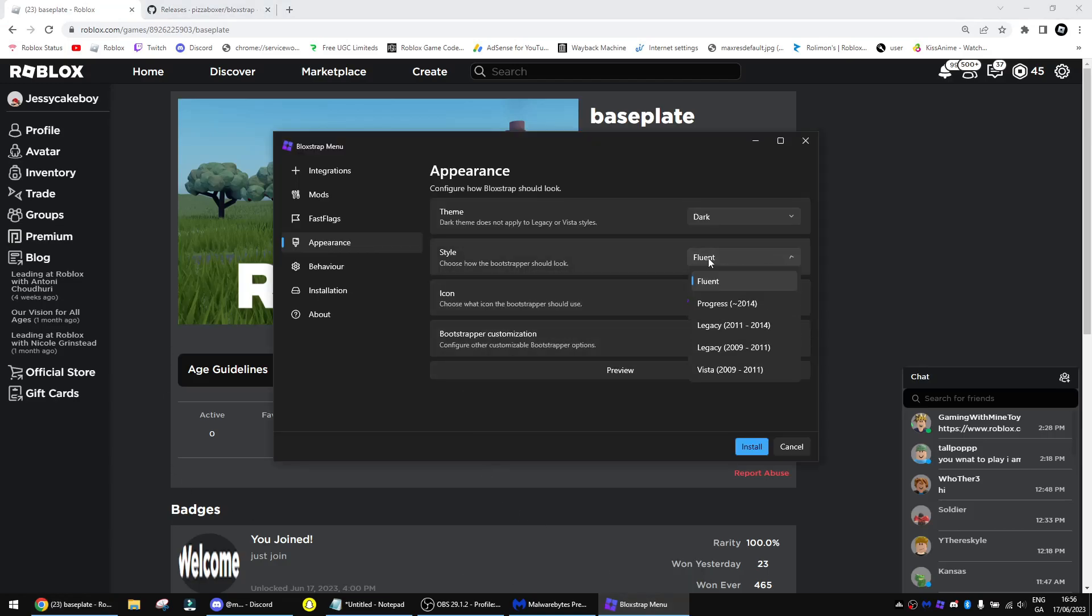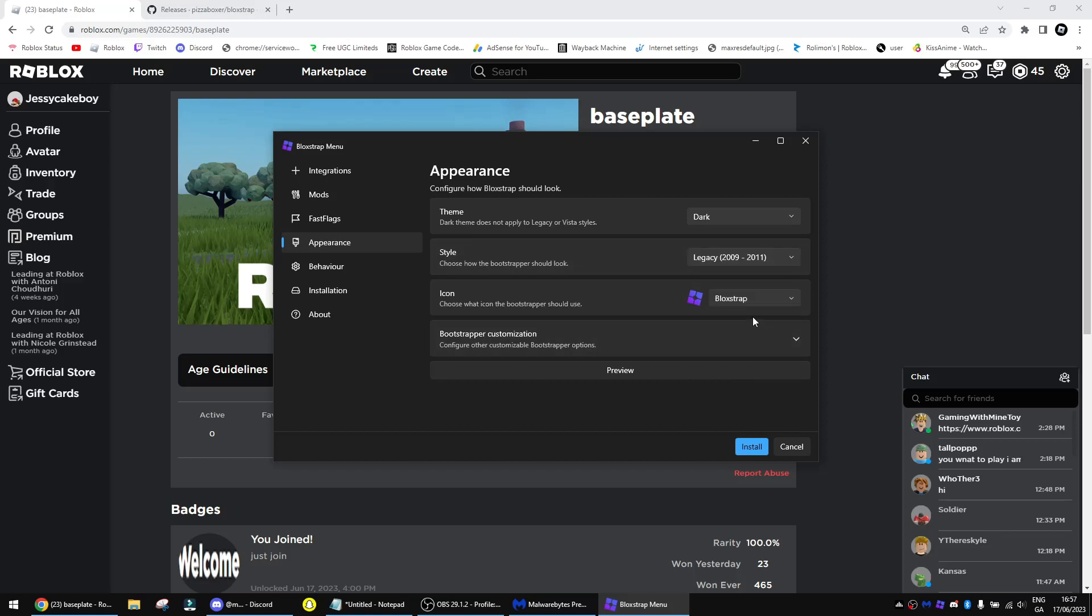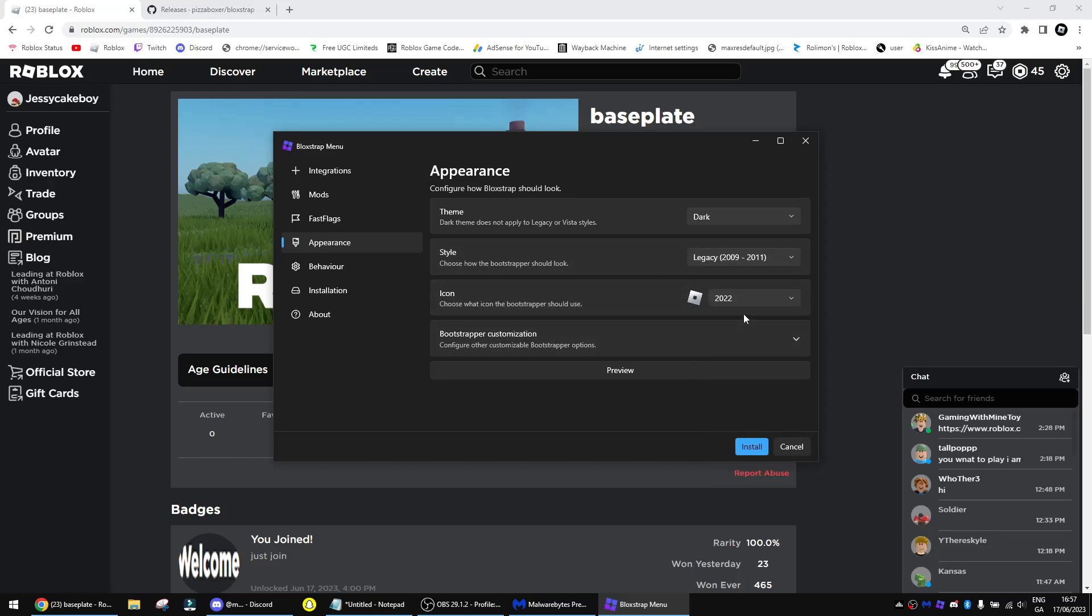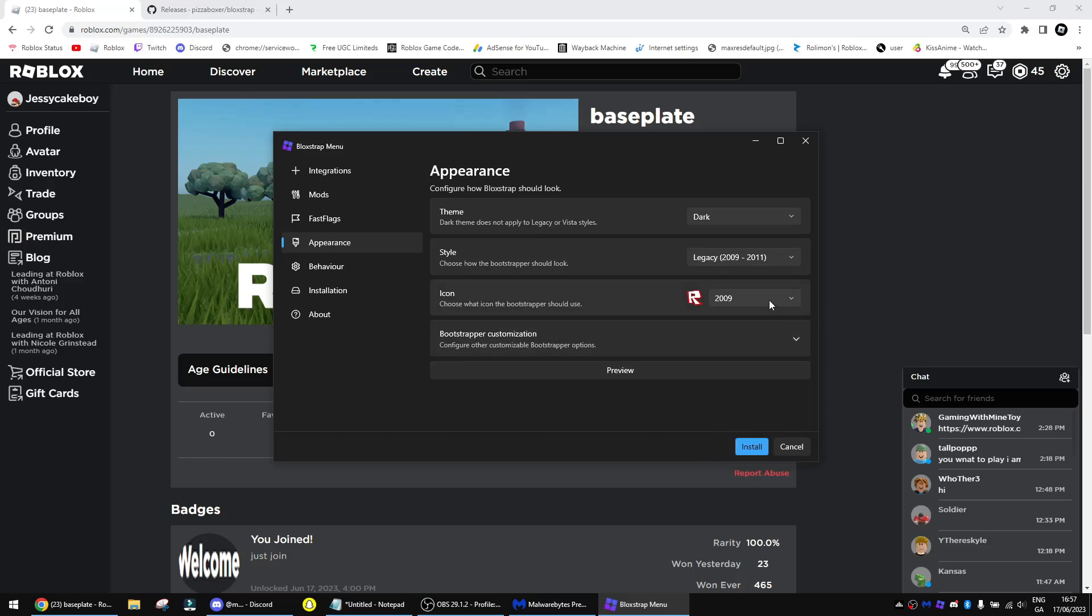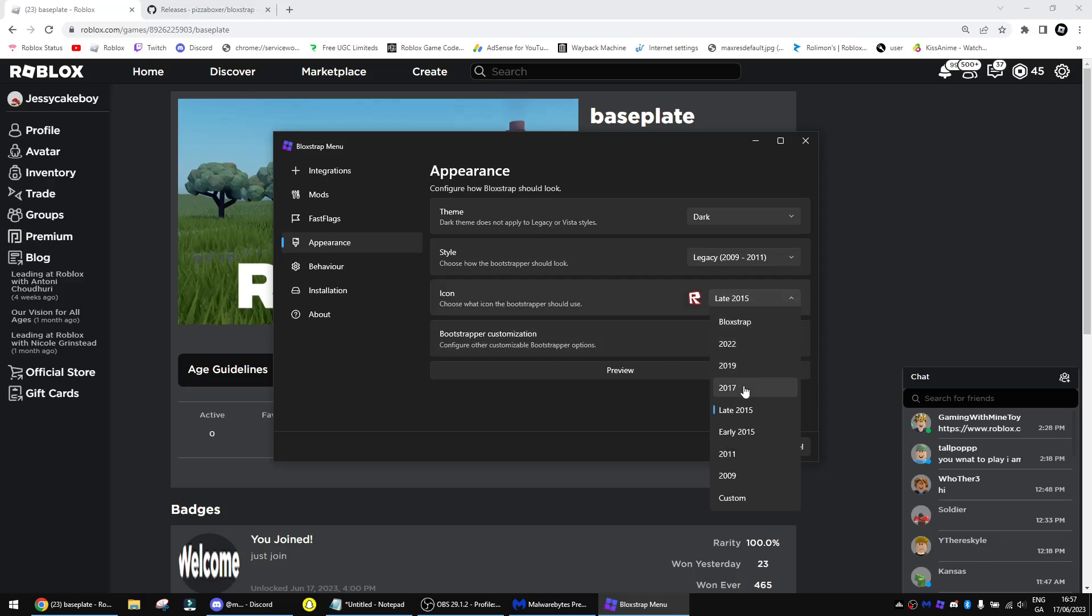And then you can choose how Bloxstrap will start up. So you can choose dark mode if you want, which looks way better for you guys. I'll also do this so that it's dark mode. You can choose what style you want. You can have a progress, you can have a legacy. You can also change the logo for the startup screen. If you want to go all the way back, you can do it here. I'm going to use 2017.